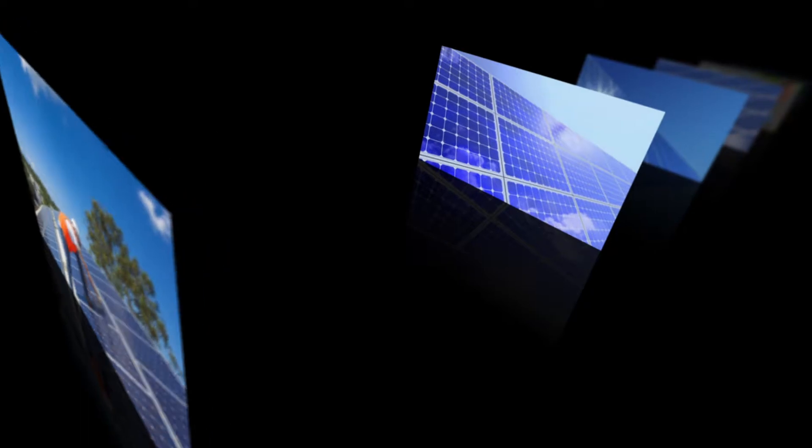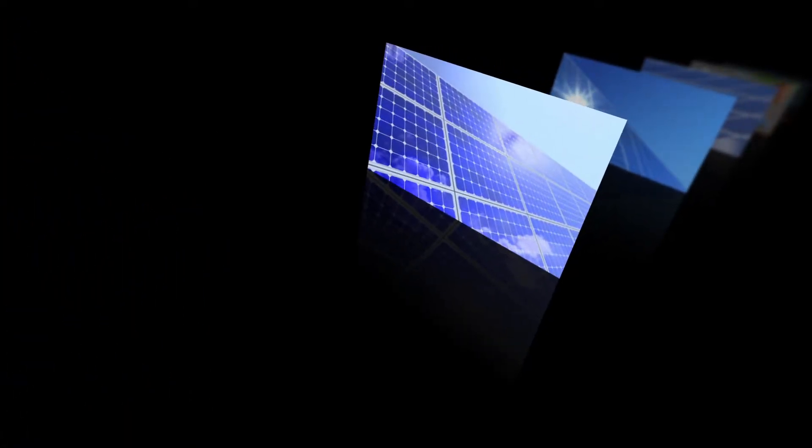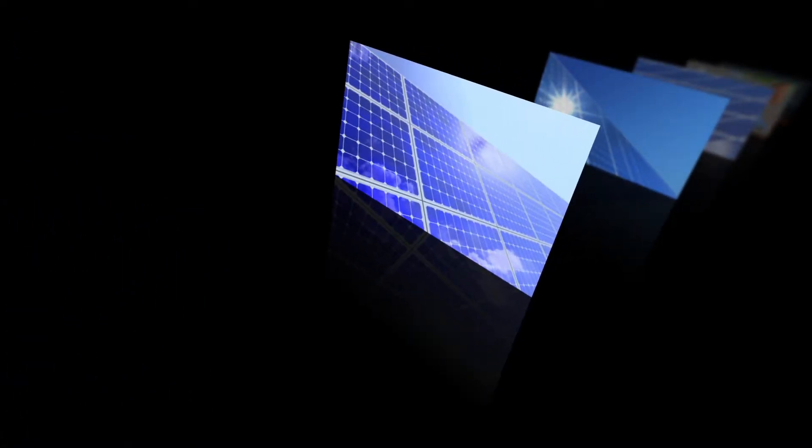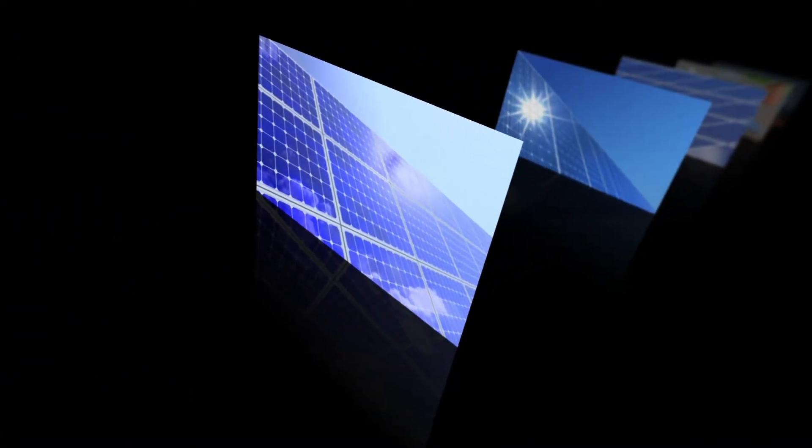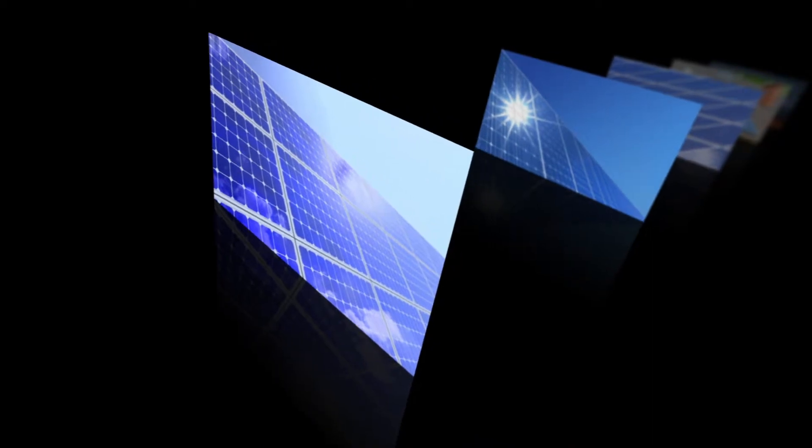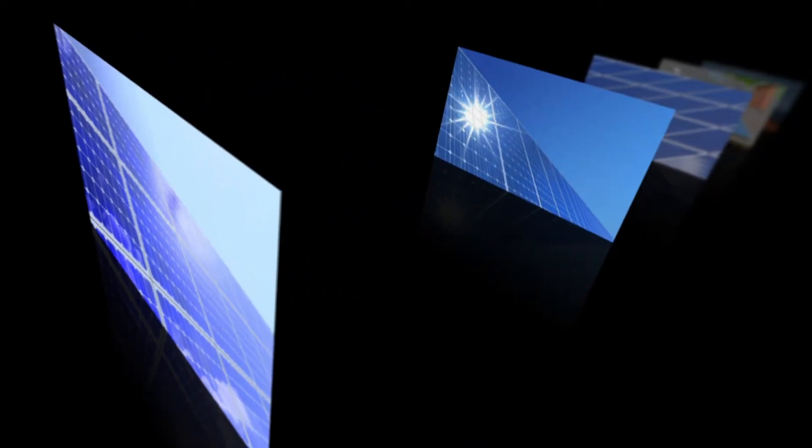However, early cells were inefficient and costly to manufacture. As efficiency increased, solar panels grew in popularity. By the 1960s, photovoltaic cells had reached 14% efficiency.